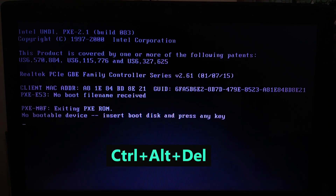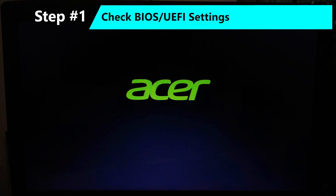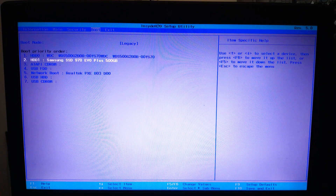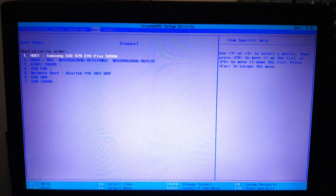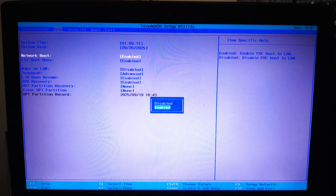First, restart your computer and enter the BIOS or UEFI by pressing the BIOS key — usually F2, F10, Delete, or Escape. Now check two things: make sure your SSD is detected in the Storage section, and go to Boot Order to make sure Windows Boot Manager or your SSD is at the top. If you see PXE boot or network boot, disable it unless you specifically need it.